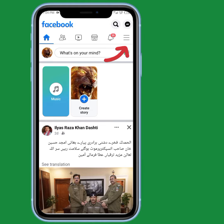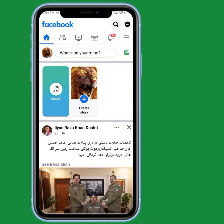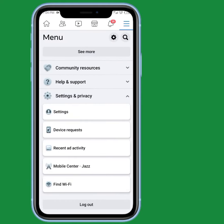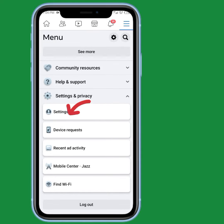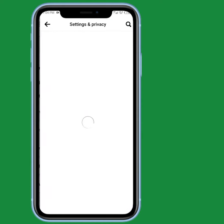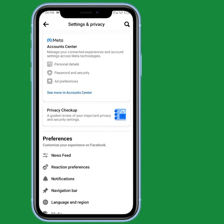First of all, you have to tap on the three lines — these three vertical lines are shown at the top right corner. In the case of iPhone, you can see these lines at the bottom right corner. Tap on that, and then tap on Settings.